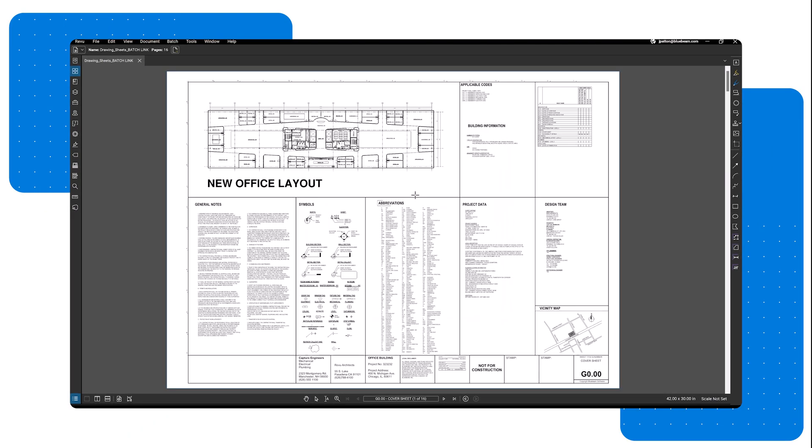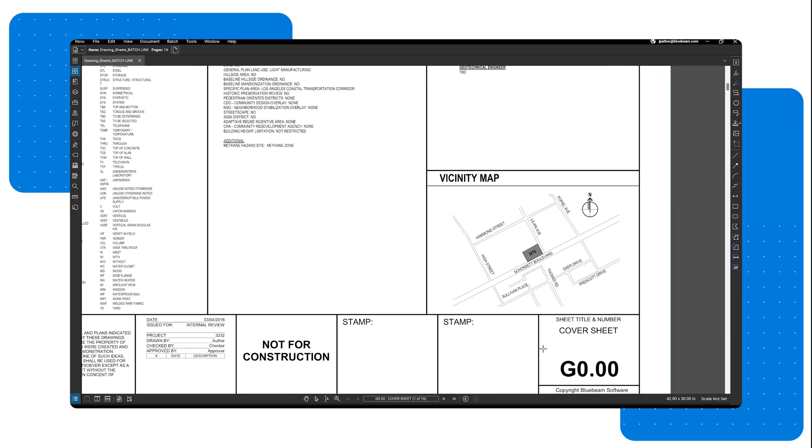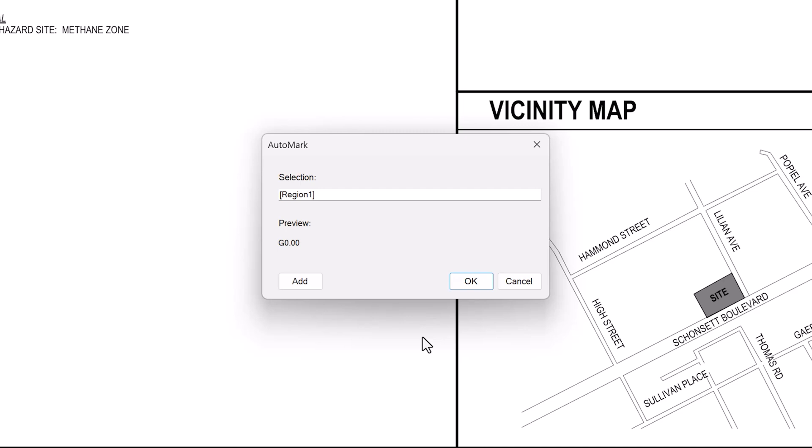Your cursor will turn into crosshairs. Navigate to the title block, then click and drag the crosshairs over the sheet number. Release the mouse button when the selection encircles the entire number while leaving extra room in case some sheets have longer sheet numbers.